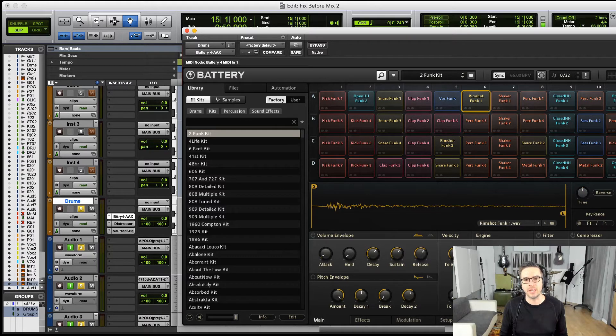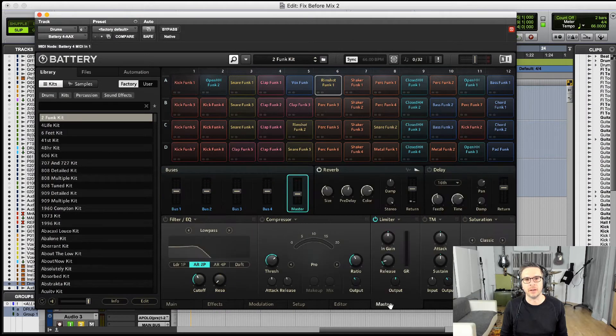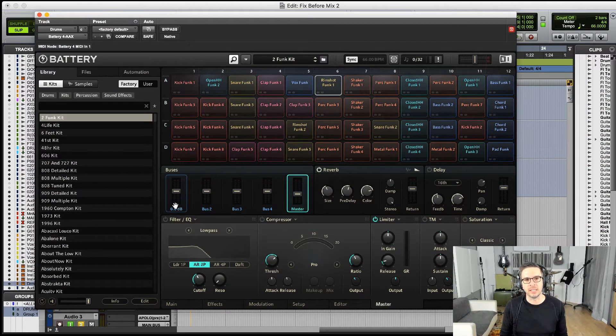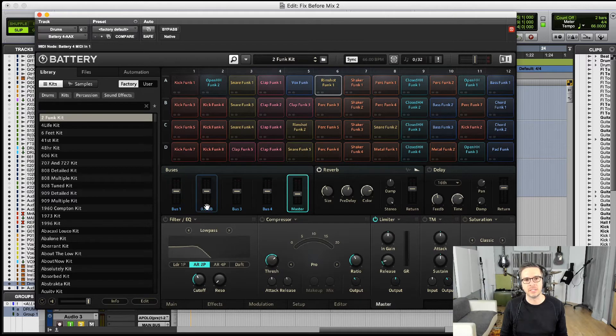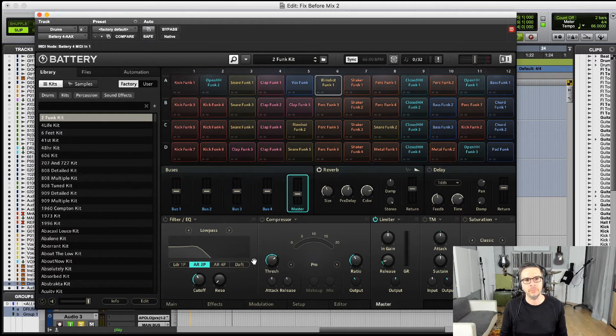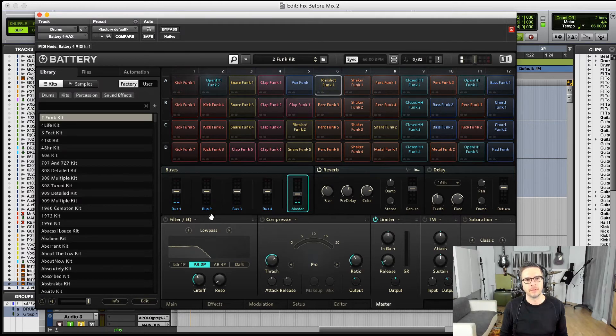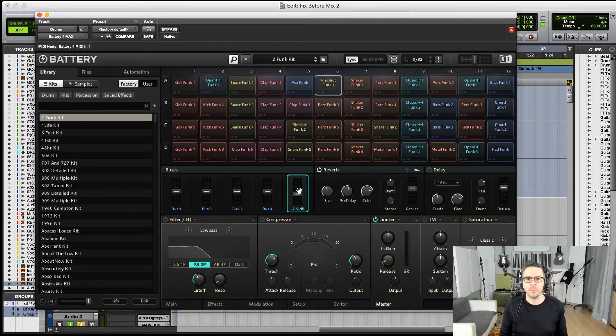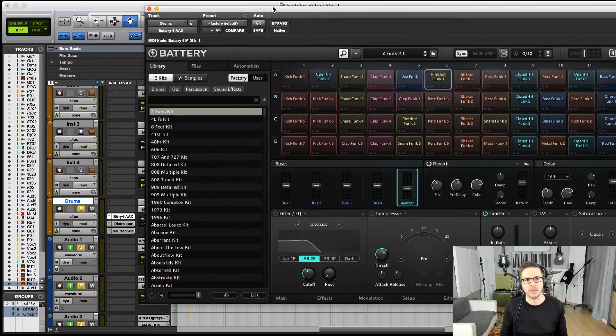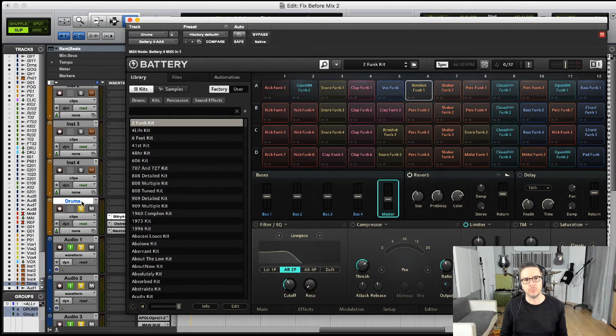And then if we go over to our master tab, this master tab right down here, then you'll see these buses right here each represent the kick, the snare, and the hi-hat. And they're still all being routed, these buses are all still being routed to this main master. You'll still see it on this one channel in Pro Tools.